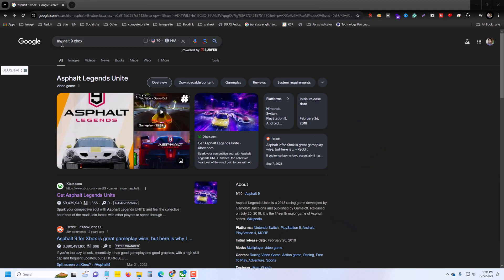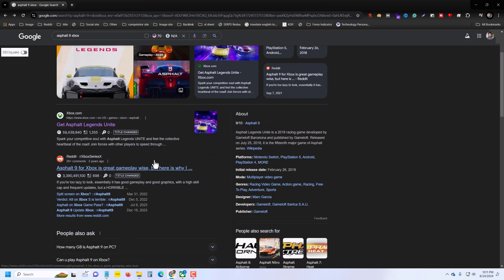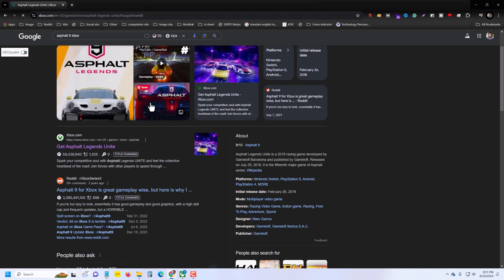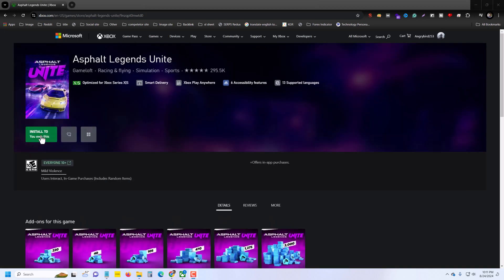So, how to play Asphalt 9 on your Windows PC for free, and how to install it — I will show the complete process. First of all, search 'Asphalt 9 Xbox' on your browser, and then you can see xbox.com. You have to open this website.